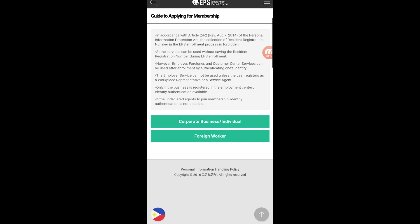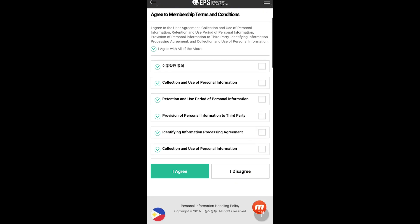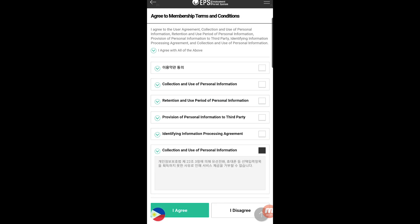Click on the foreign workers tab. Then click on it and review the privacy policy. Read through the privacy policy carefully. Make sure to agree to all the policies shown — click 'I agree' to proceed.